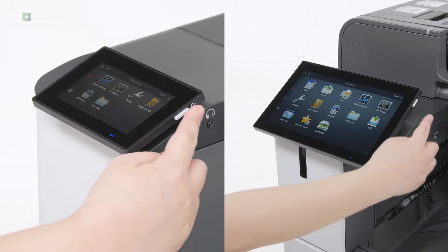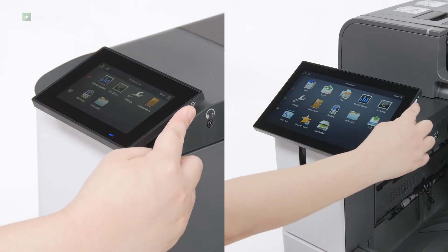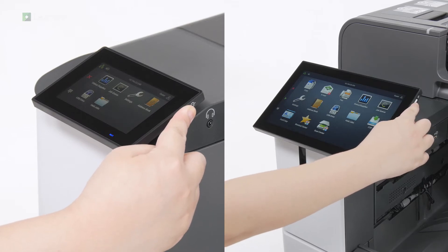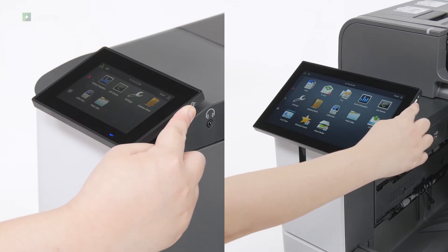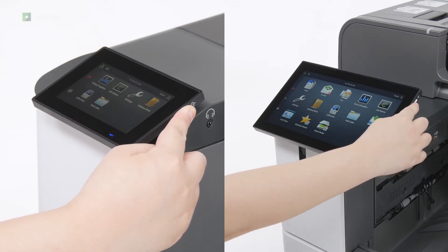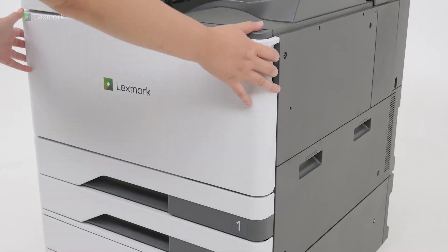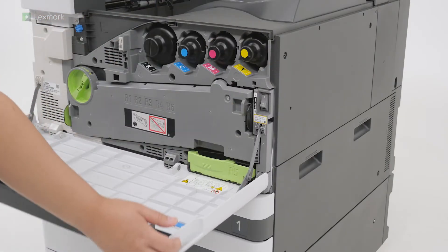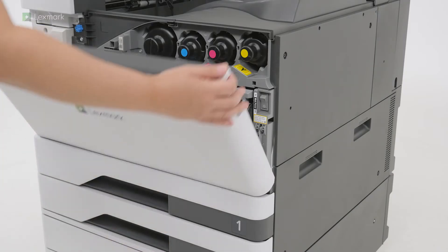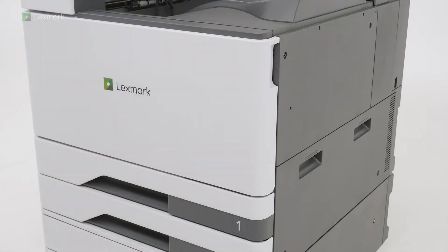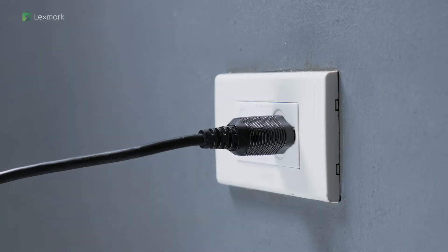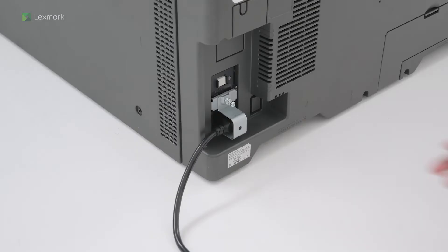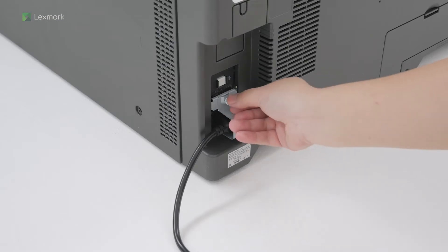Turn off the printer. Open the front door and then turn off the power switch. Unplug the power cord from the electrical outlet and then from the printer.